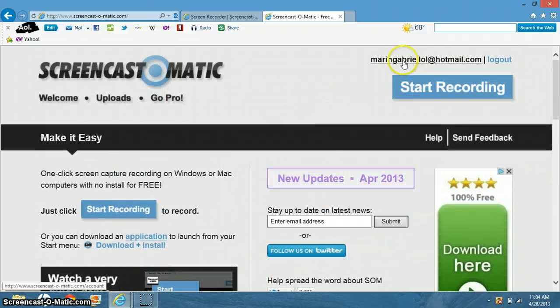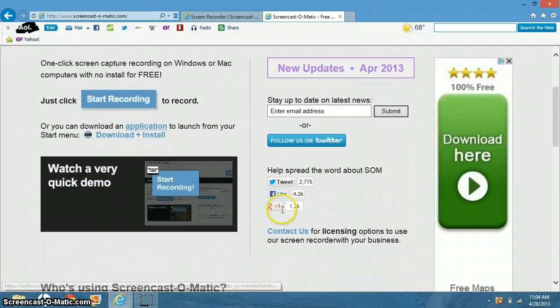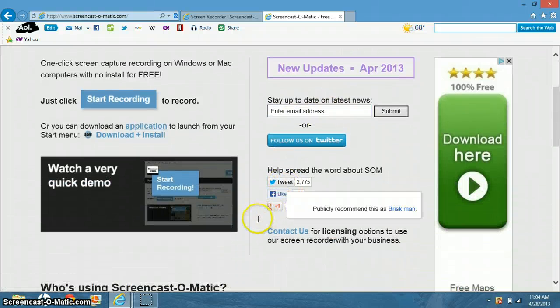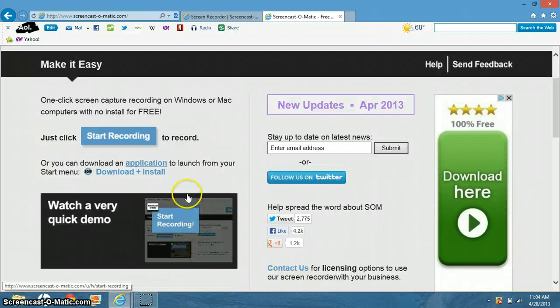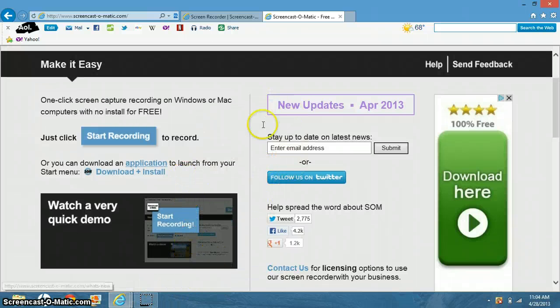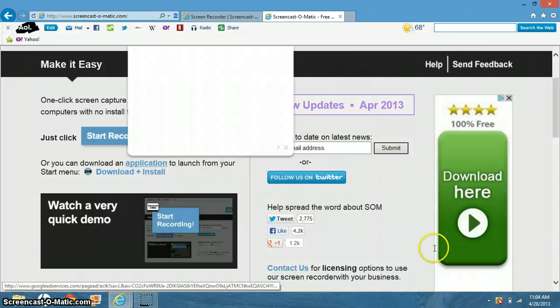Create your own account and all you have to do is click Start Recording and run. It'll tell you to run something but it's perfect, it's harmless. I can guarantee you'll get a lot of views with this because it's really good.